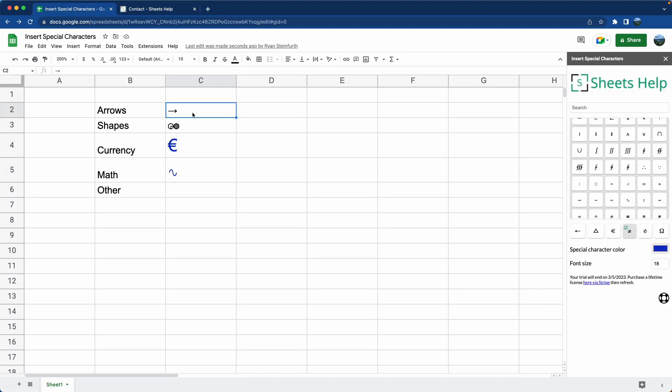Now that you have these symbols in your spreadsheet, this next video is going to show you how you can actually integrate them into your data to really bring your spreadsheet to life.